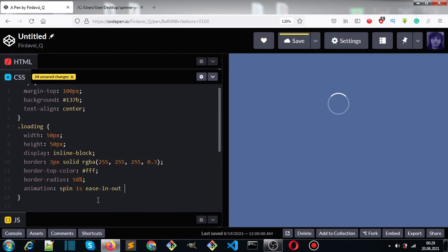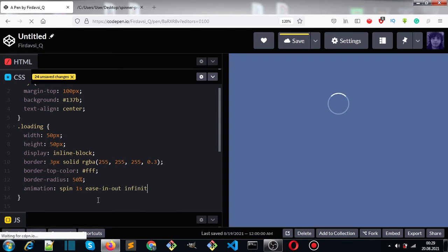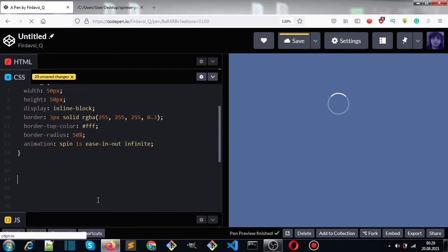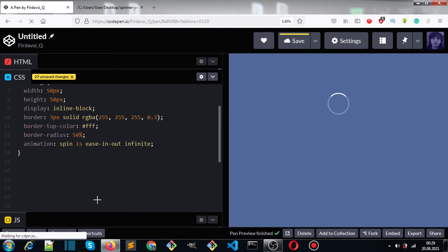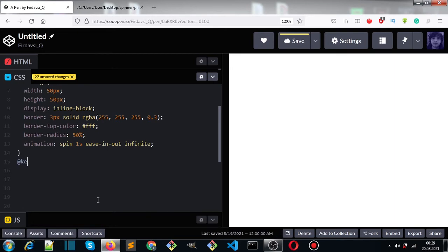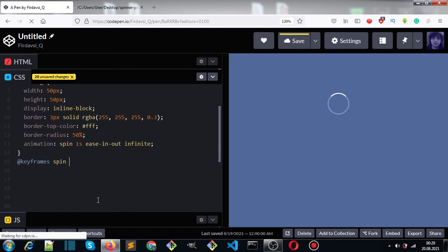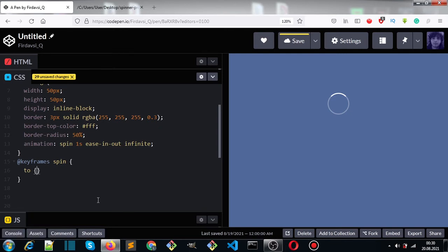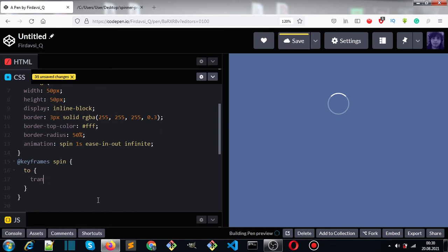We'll create @keyframes spin and use transform: rotate(360 degrees).